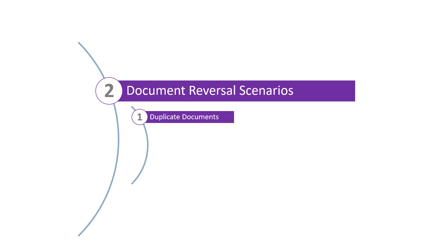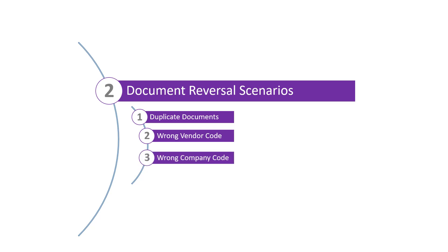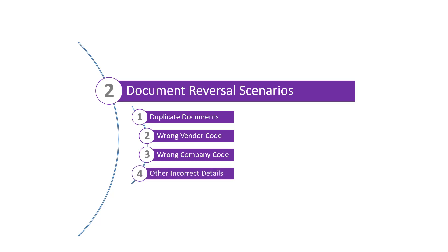Duplicate documents - for example, the same invoice has been posted twice. Documents posted to the wrong vendor code. Documents posted against the wrong company code. And any other documents posted with other incorrect details that cannot be changed on a posted document. In this video, we'll post a duplicate non-PO invoice and then use transaction FB08 to reverse the document.